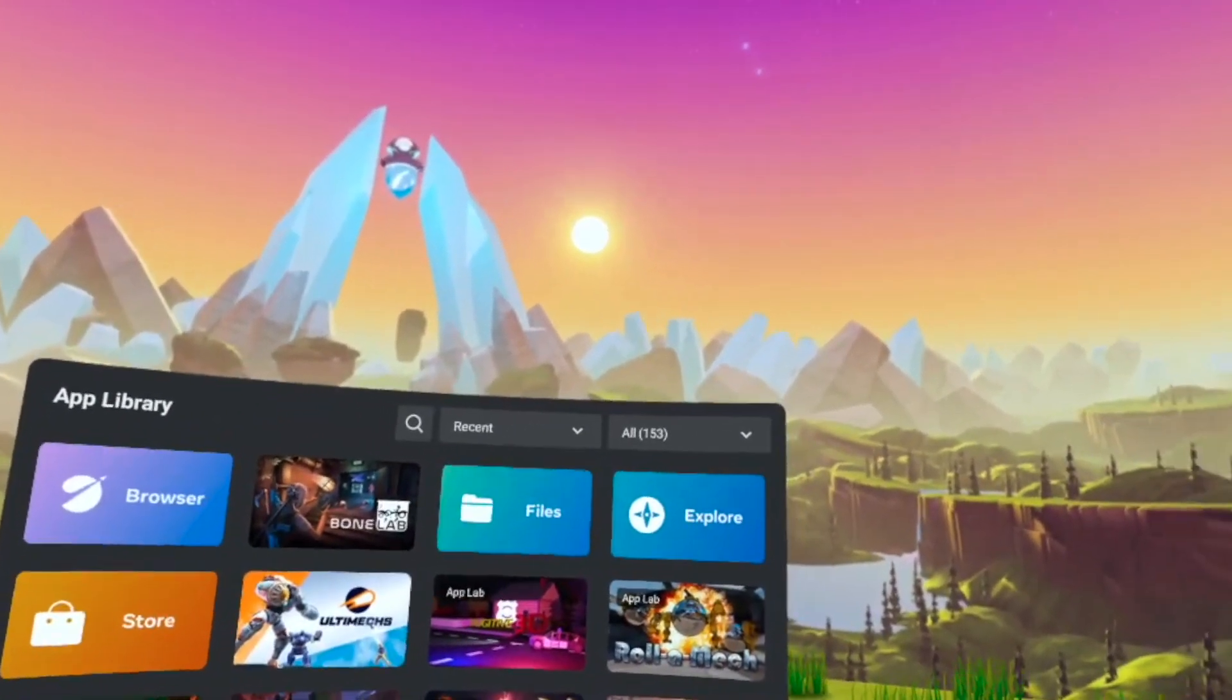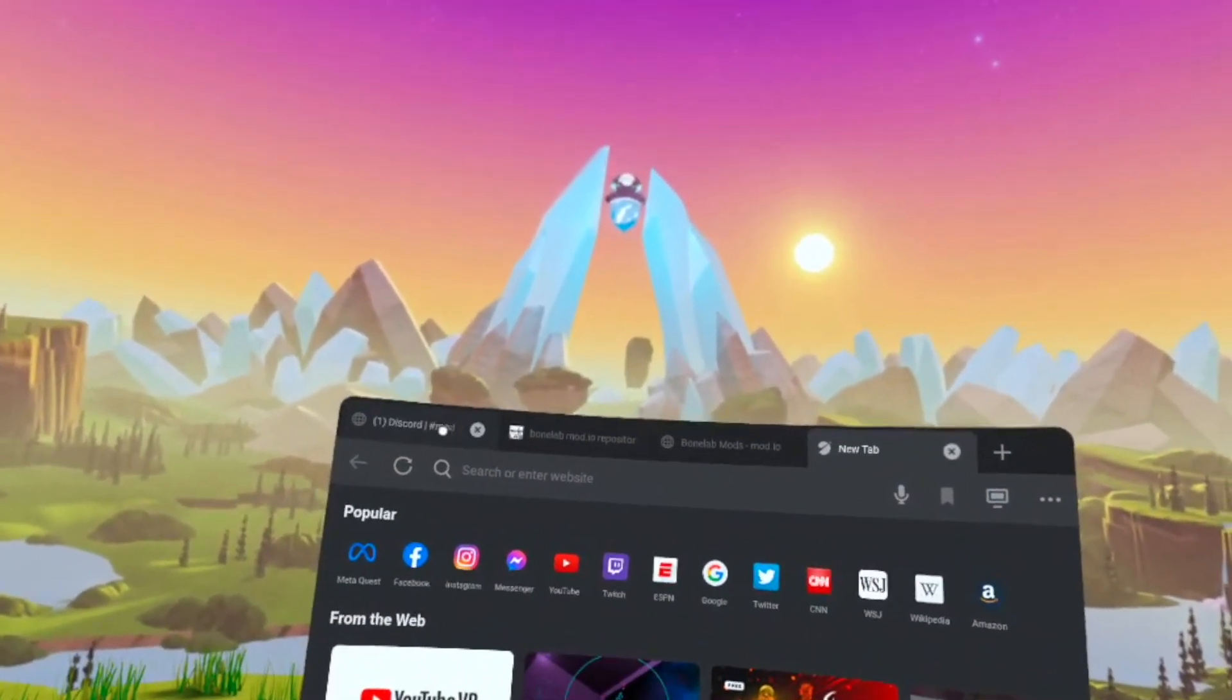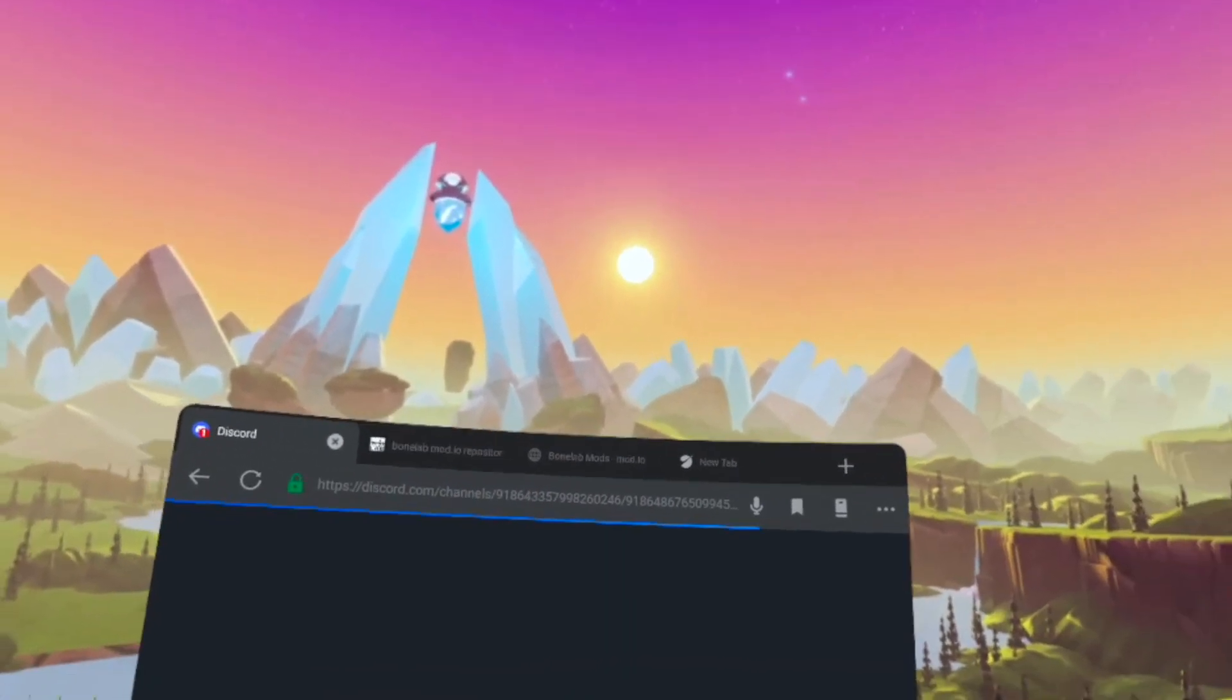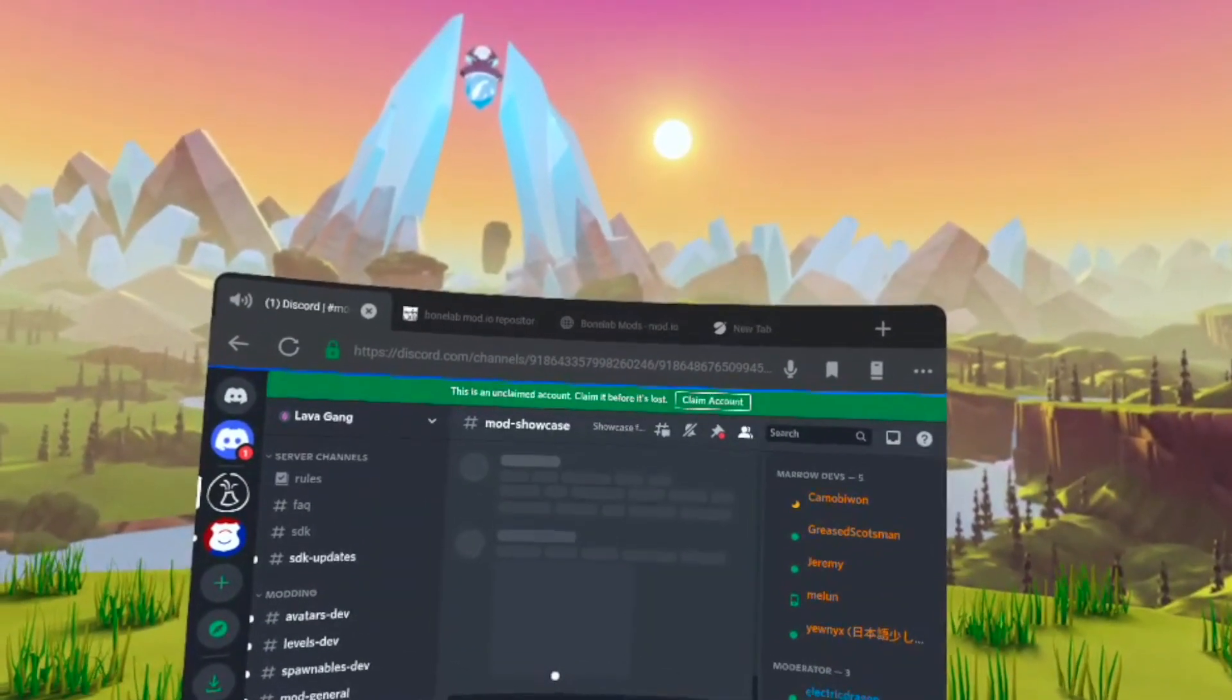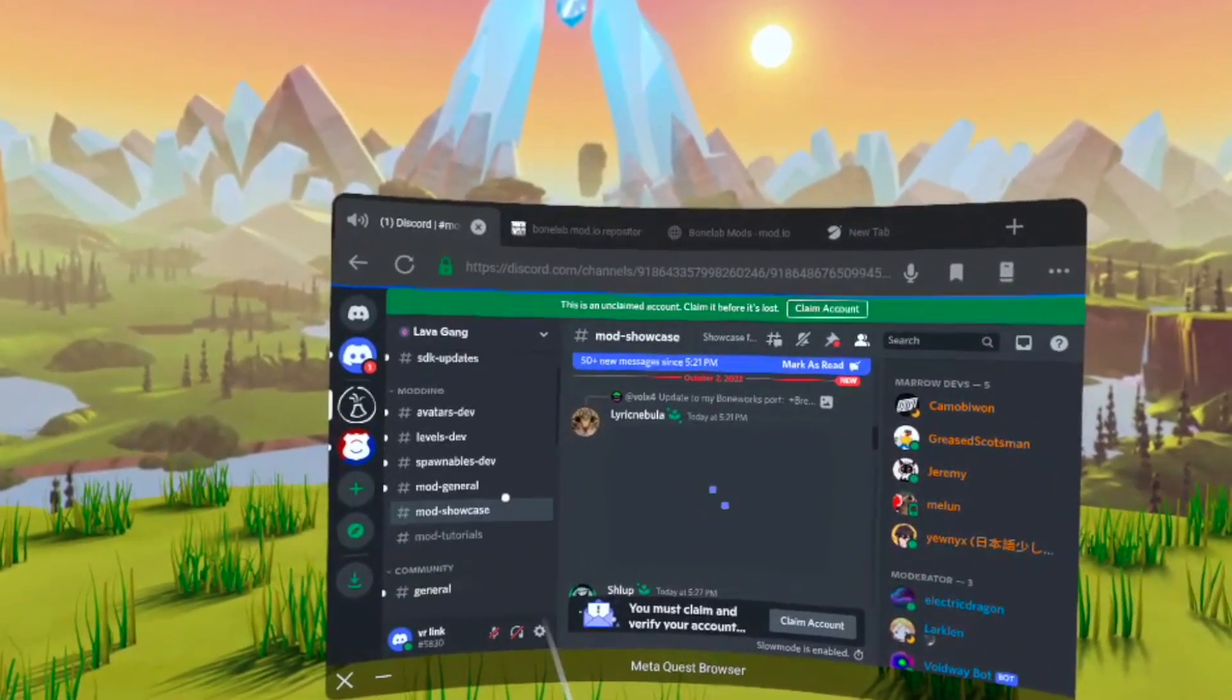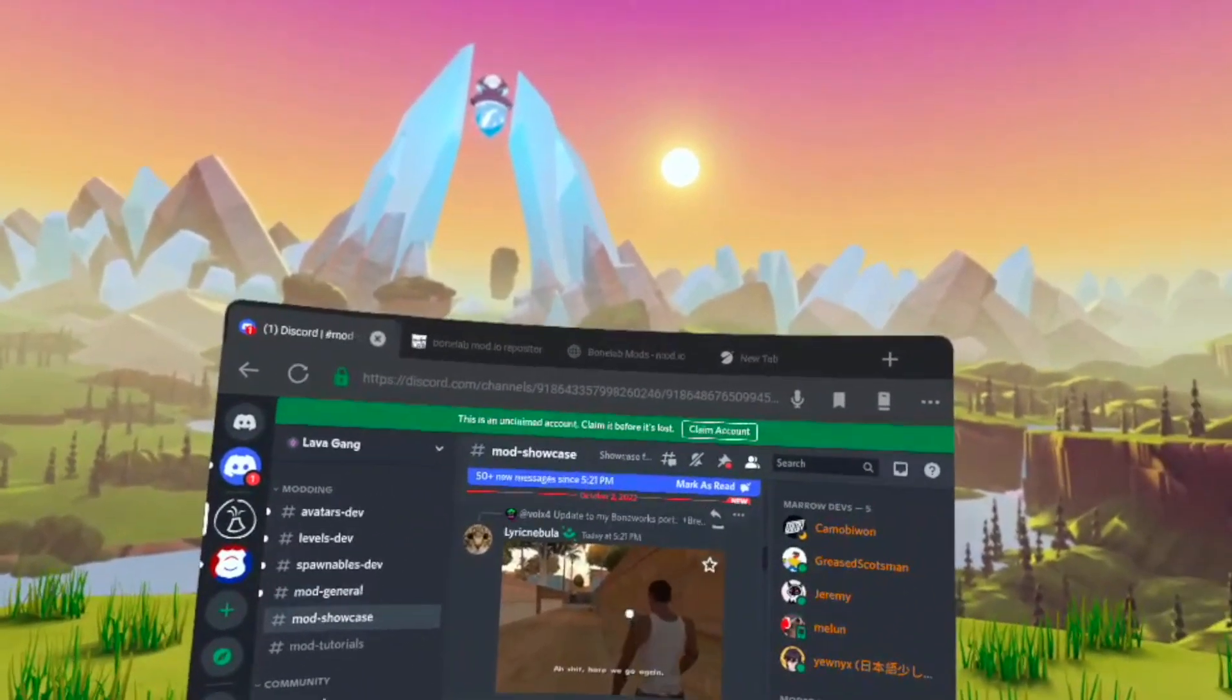So with the first way I'm going to show you, you're going to want to go into your Oculus browser, and then you're going to go to the Discord for Bonelabs. Now I'm going to leave the link in the description below for the Discord. Now once you get into the Bonelabs Discord, you're going to want to go to Mods Showcase.